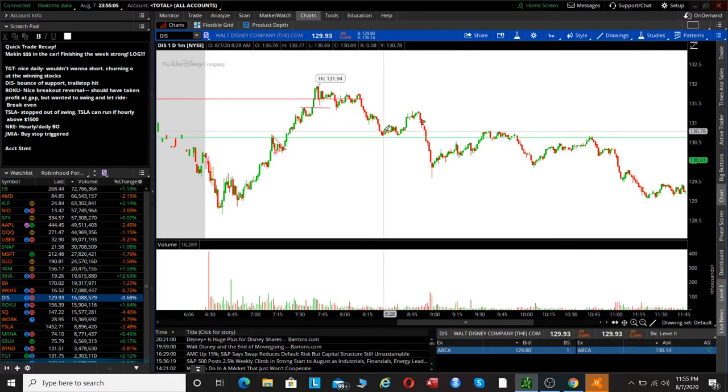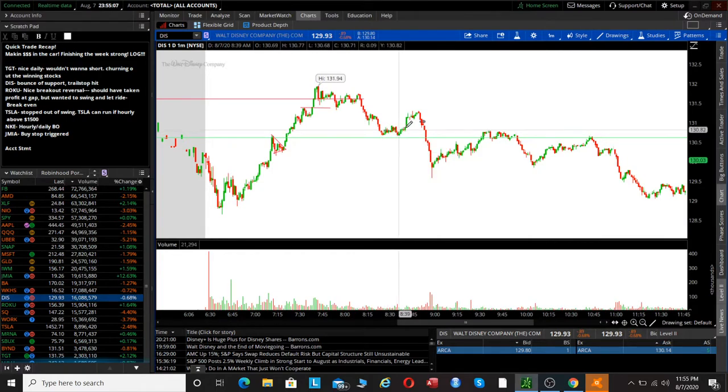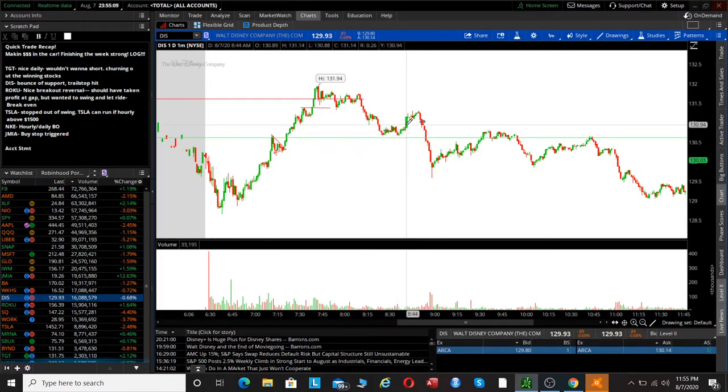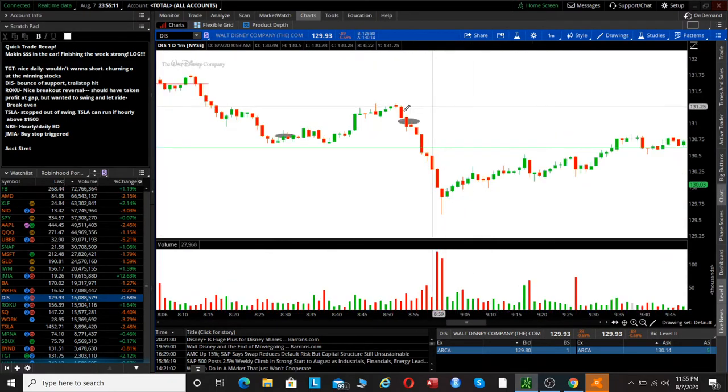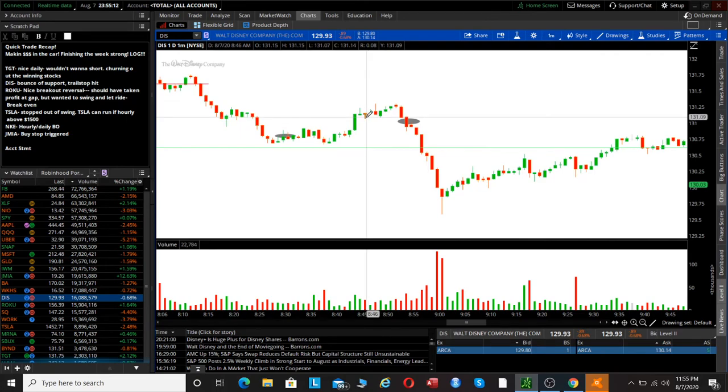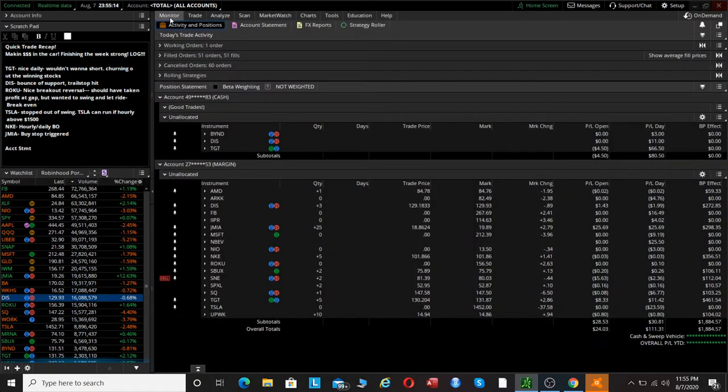After coming into support, this extended - it usually is good for a small bounce. So we bought a contract right there about 130.75 and then it started pushing up. I just put in a trail stop on this, like a trail stop of 10 to 15 cents, so we just got a small little $10 gain off of Disney.